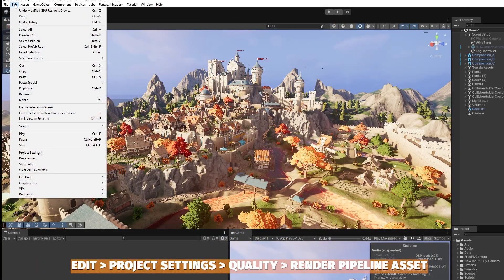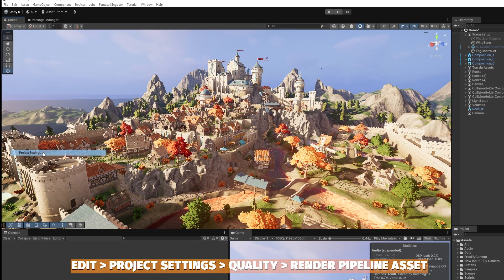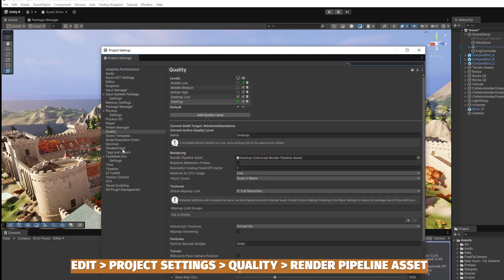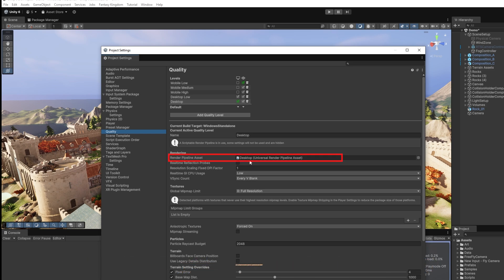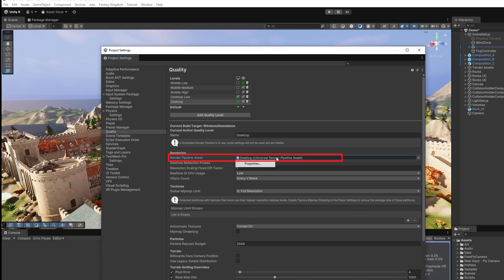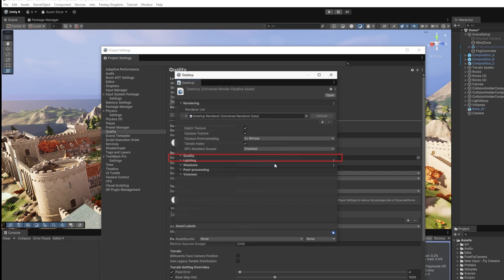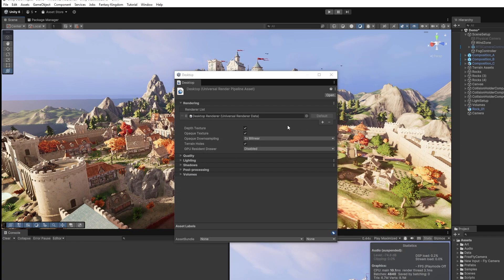If you want to enable it, you can go to Edit, Project Settings, and then if you go down to Quality you will find the render pipeline asset. You can click on this to find it in the inspector or right click and choose properties.